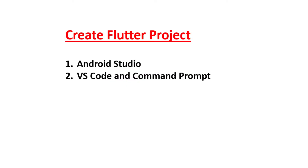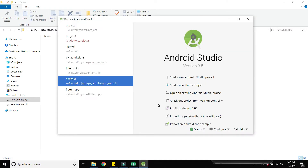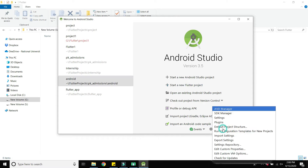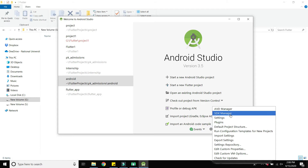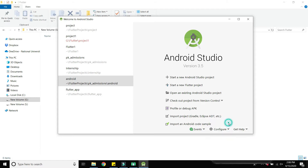First, we will create the Flutter project using Android Studio. Just open Android Studio and click on 'Start a new Flutter project'. If you don't see that option, you need to add the Flutter plugin — click on Configure and then click on Plugins.